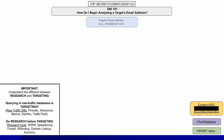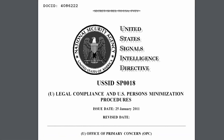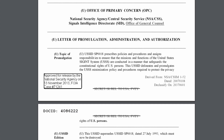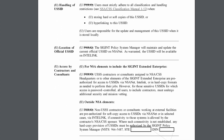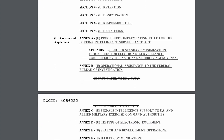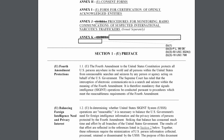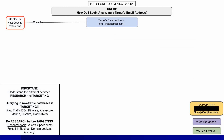As mentioned, it all starts with a target email address — in this case, jihadi at mail.com. The first thing a DNI analyst could do is consider if this is relevant to USSID 18, or host country restrictions. USSID 18 stands for United States Signals Intelligence Directive 18, and defines the policy for signals intelligence on US persons. I'll leave a link in the description if you want to read what is and is not allowed.